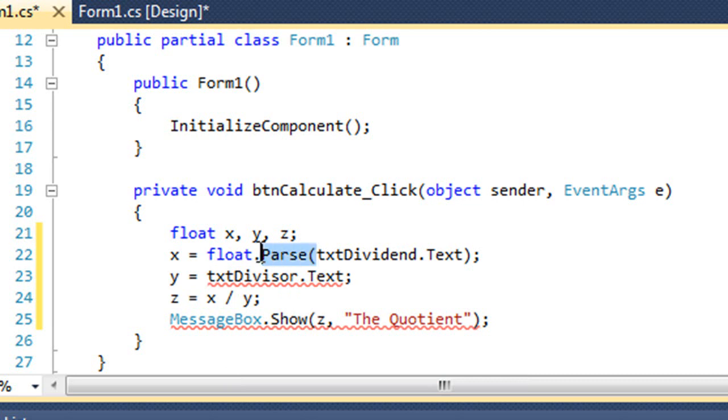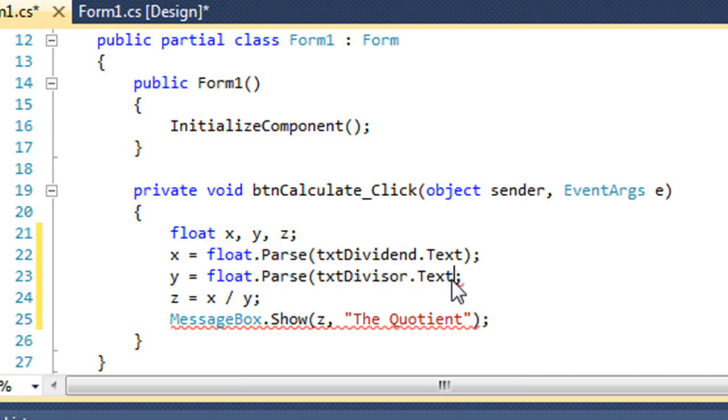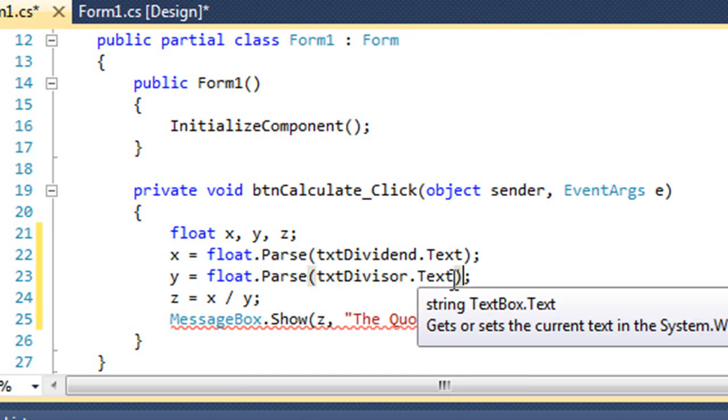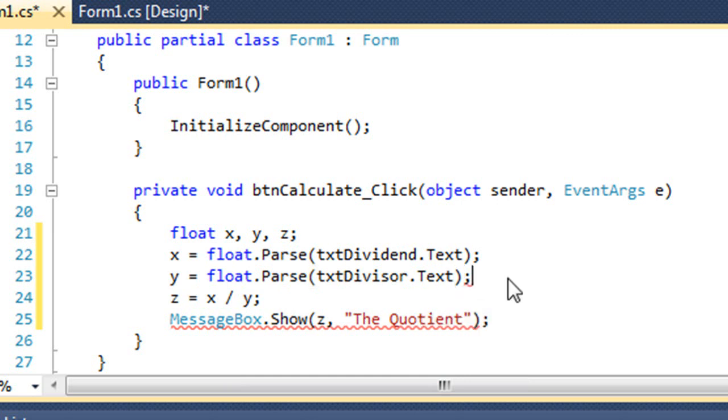I'm going to do the exact same thing on the next line. And my squiggles go away. It now has accepted those.